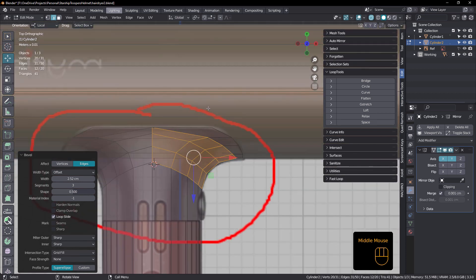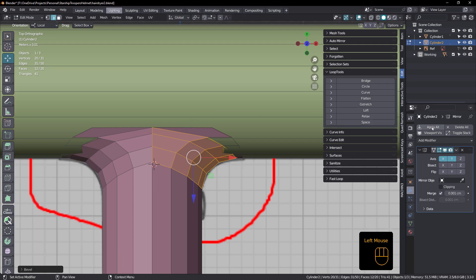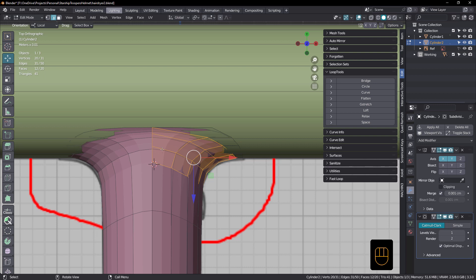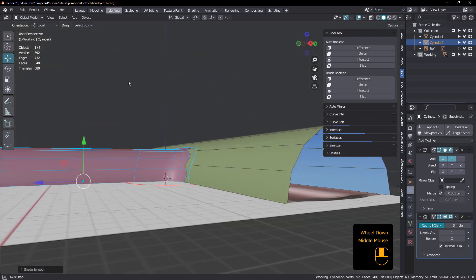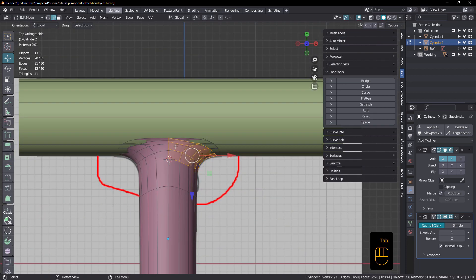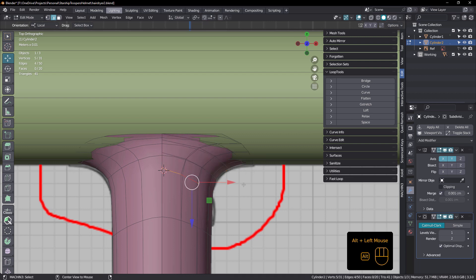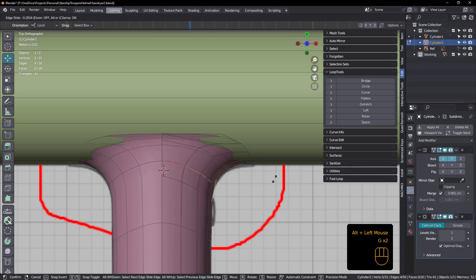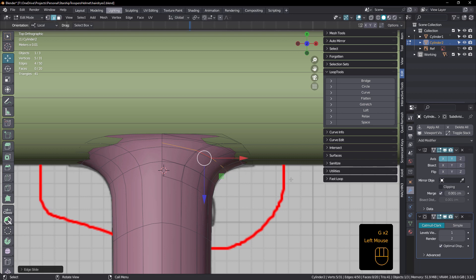Let's have a look at this in a SubD surface. Get rid of that, we don't need it anymore. Add modifier, SubD surface, and shade smooth. You can see it's pretty much there now — it's hugging that quite nicely. What we could probably do is take those verts and slide them down a bit.